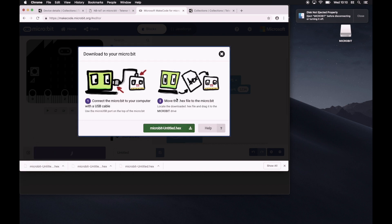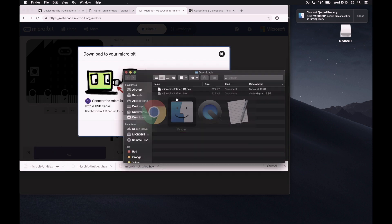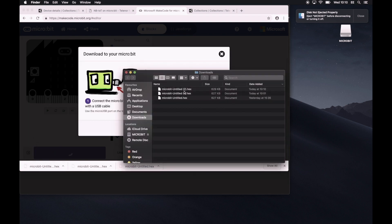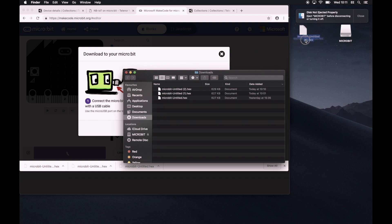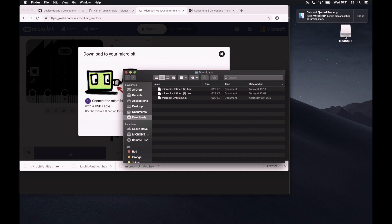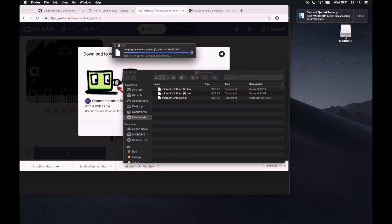It has downloaded. We go to the downloads folder. As we did earlier, we'll just take the file and drop it into the microbit. Let's look at the microbit. Now, once it's finished uploading.